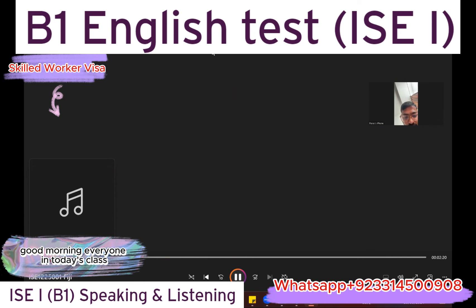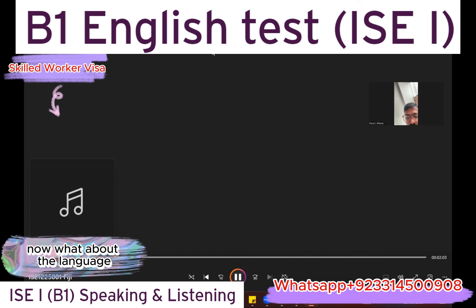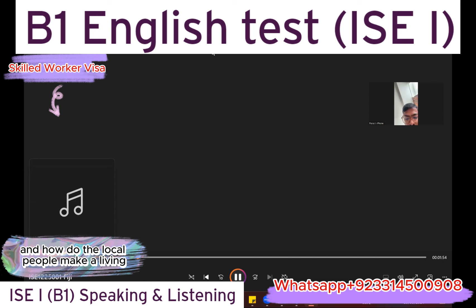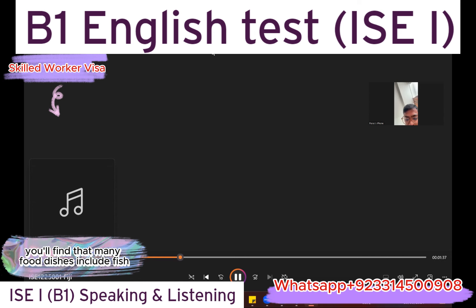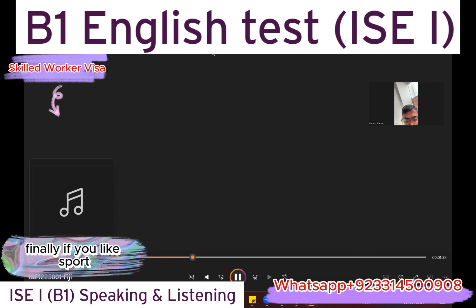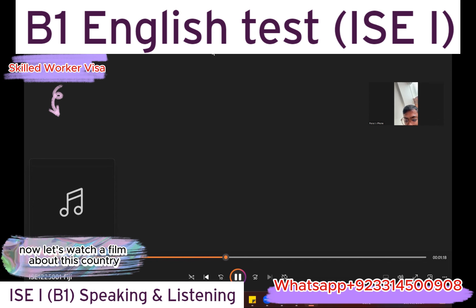Good morning everyone. In today's class I want to tell you about a country called Fiji. There are 333 small islands in Fiji. It has a population of just under one million people and most people live on the coast. There are three main languages but almost everyone can speak English. Tourism is the most important activity and people love the beaches because they're quiet. Most tourists come from Australia. Many food dishes include fish and the national drink comes from the pepper plant. The most popular sport is rugby, but recently more people have started playing football.